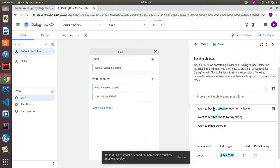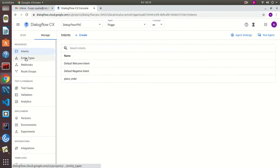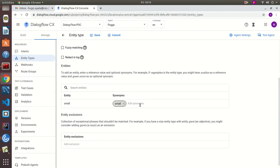We're going to save what we have so far and go to the Manage section of the flow. Let's go to Entity Types and create a new entity for size. Under size, we'll start adding reference values, starting with 'small' and adding some synonyms.